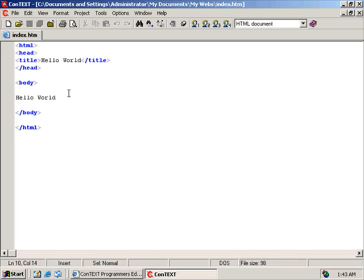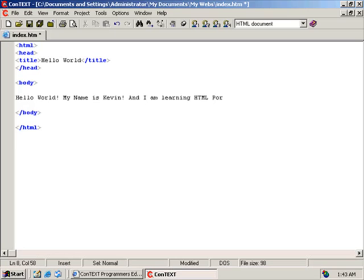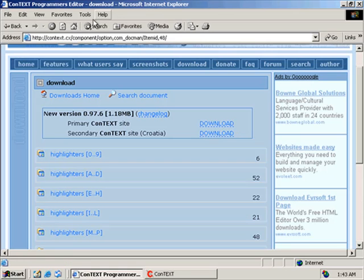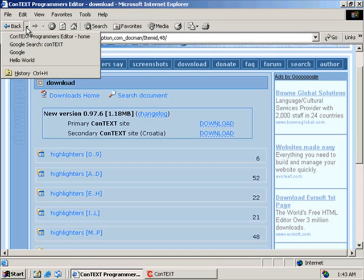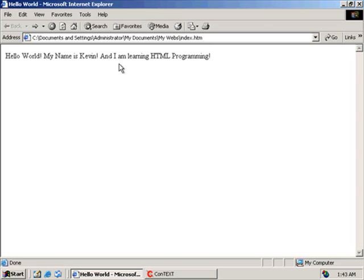So why don't we just add one more thing to our hello world, hello world, exclamation point. My name is Kevin. And I am learning HTML programming. Exclamation point. Hopefully I spelled that right. Save file. Come down to our web browser. And if I click my little back button here, I should have my little back arrow. Hello world is right here. Click on that. There it is. Hello world, my name is Kevin and I am learning HTML programming. Close. Close.